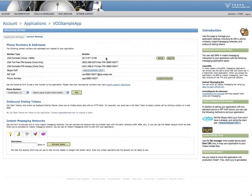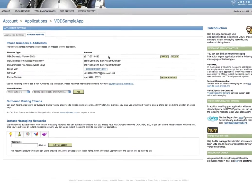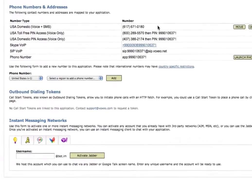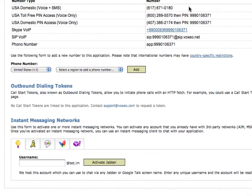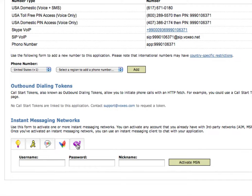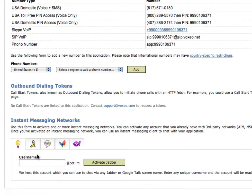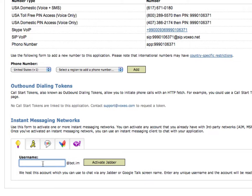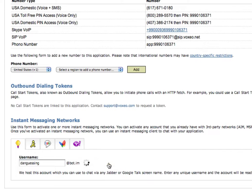Now, I'm going to just switch to the bottom and show you how I can set it up with an instant messaging network. If I look down here, I can see I've got Jabber, AOL, Google Talk, MSN, Yahoo. I can do any of these networks. And just for the purpose of simplicity, I'm going to use this Jabber because it comes pre-populated with a bot.im address. So I'm going to go to DanGuessing at bot.im. I'm going to activate Jabber.